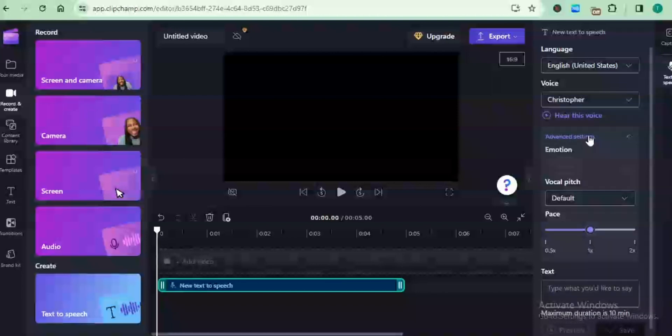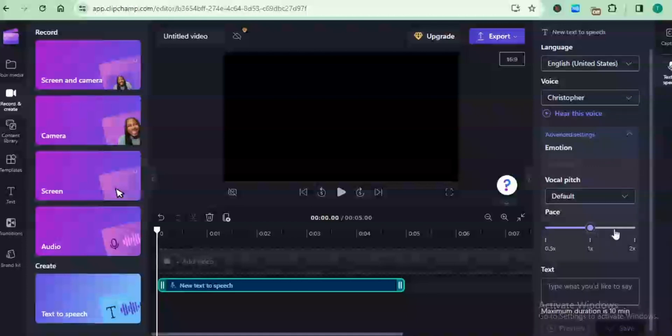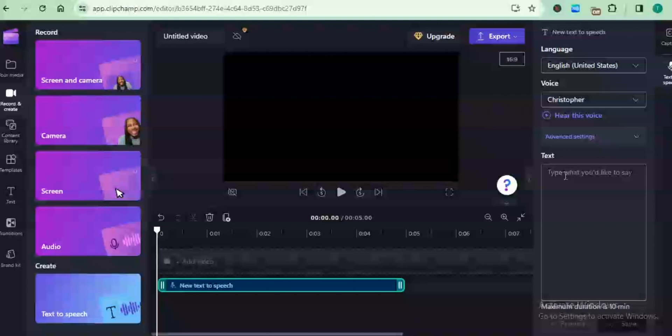There are some bit of advanced editing that you can do. You can choose the default pitch of the voice, either to be fast or to be a little bit slower. Right here in this box, in the text box, you can put in your text.